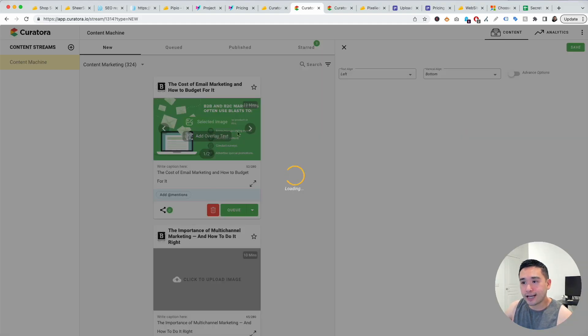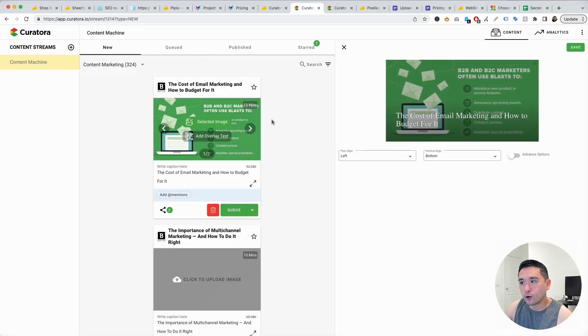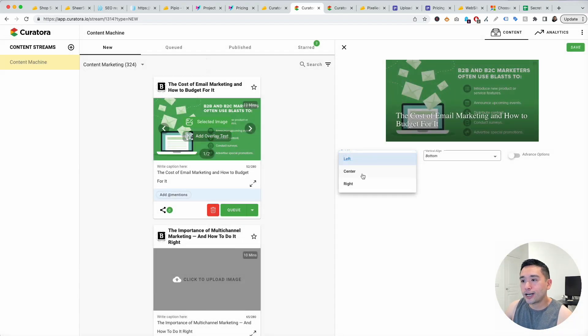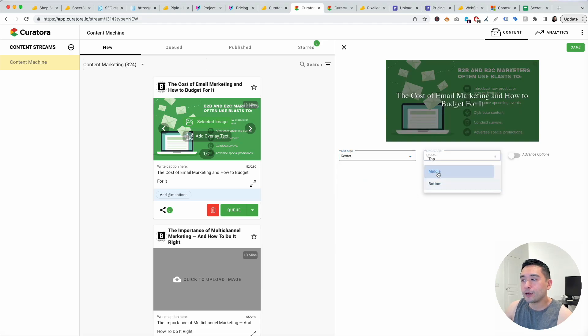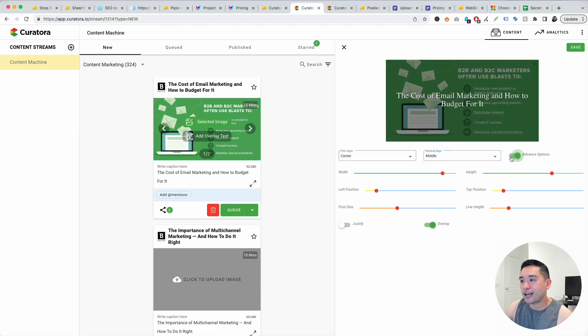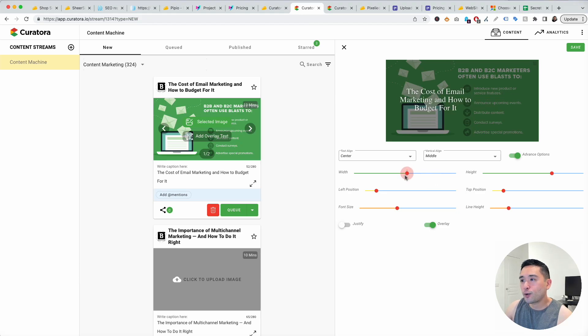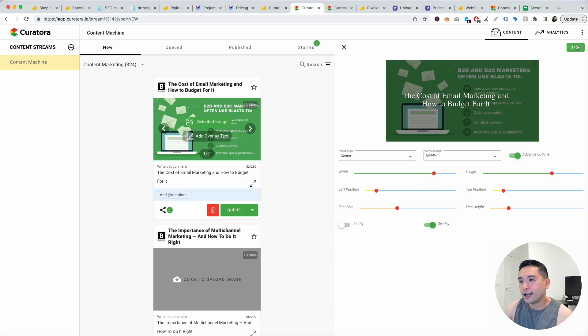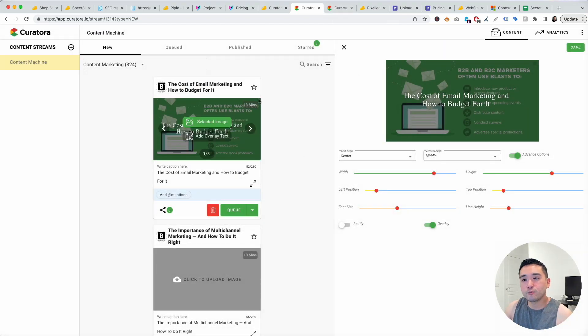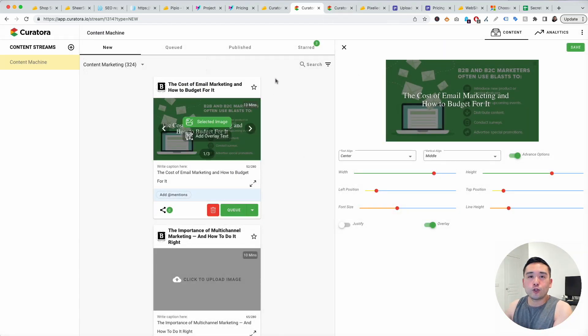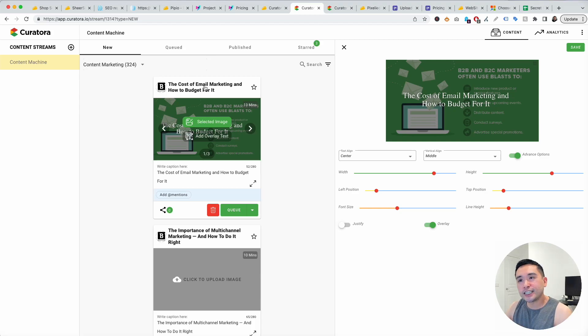You can add overlay text as well. When you click on add overlay text you can align it left, center, or right and you can do top, middle, or bottom. You can click on advanced options and just change the way it looks on this preview image and click on save. A very simple tool for you to publish a lot of really interesting articles in your niche if you don't want to spend the time researching the articles yourself.